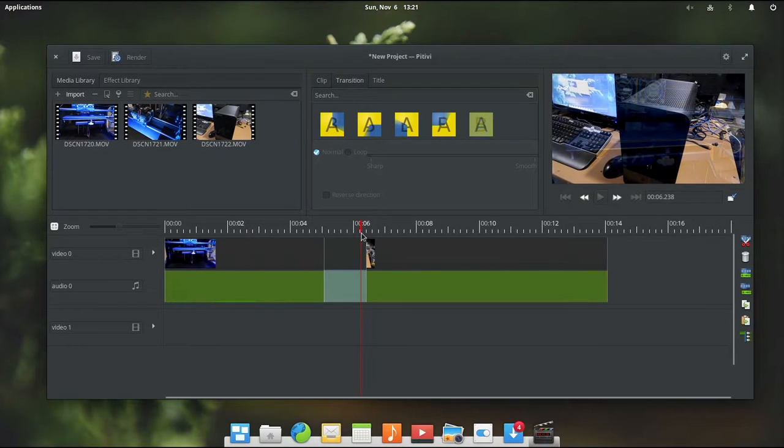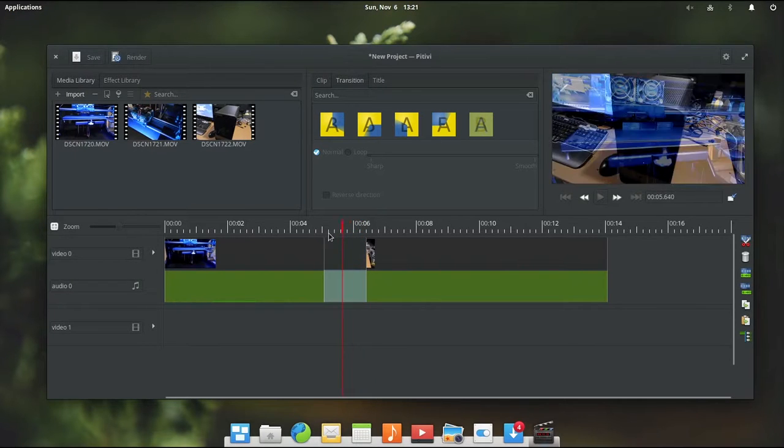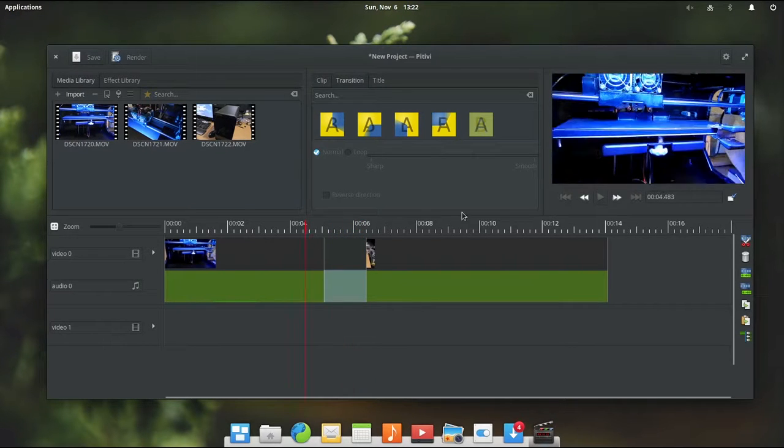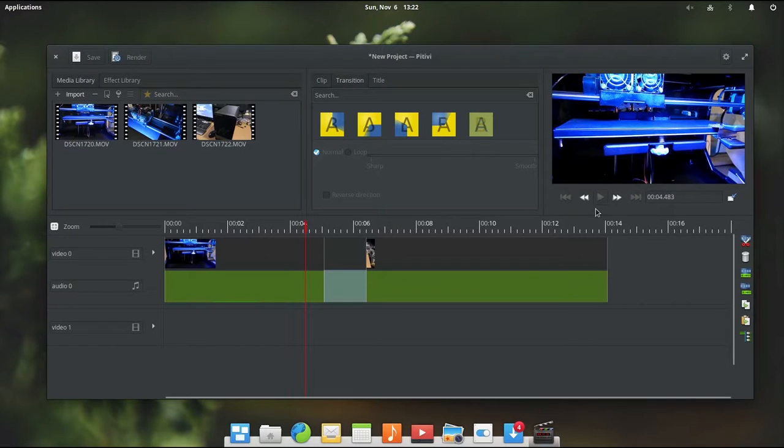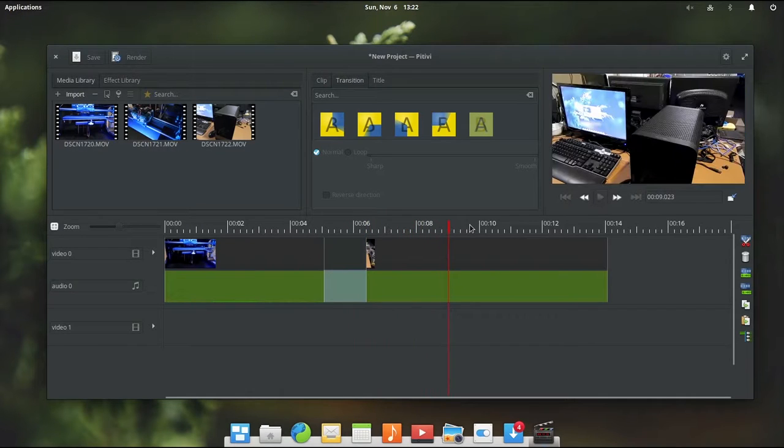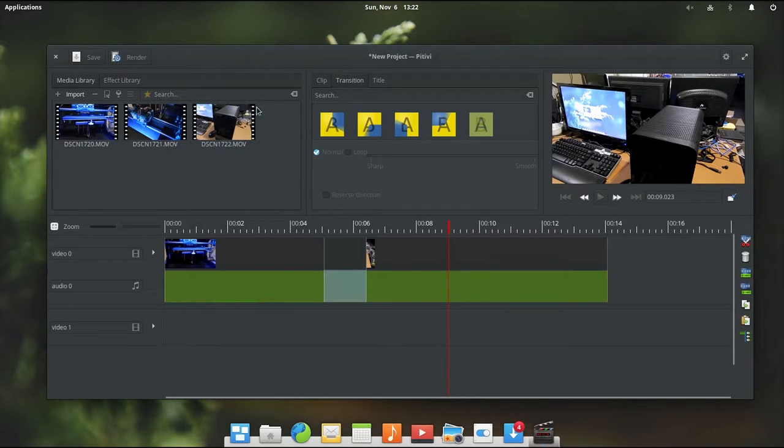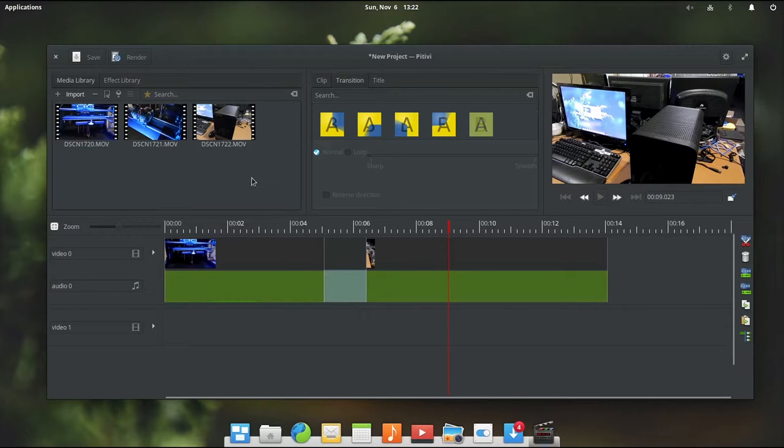This is really an issue with this machine here being a little on the slow side. I think it is still kind of rendering the transition in the background. But yeah, it just kind of skips over it during playback. So that is a bit of an issue I have noticed with this. However, if we go ahead and export this, the transition should show up perfectly fine. So you just have to account for that when you are editing stuff.